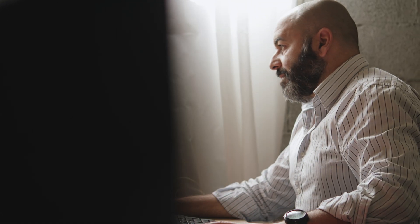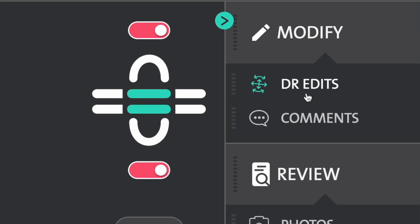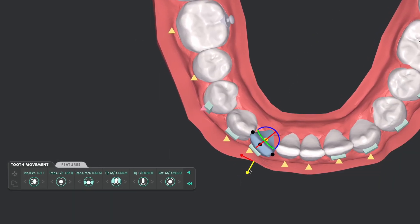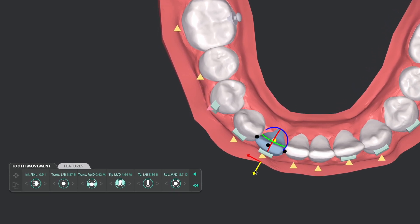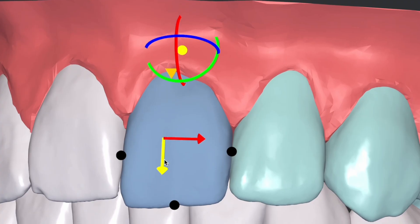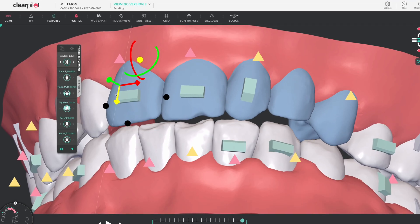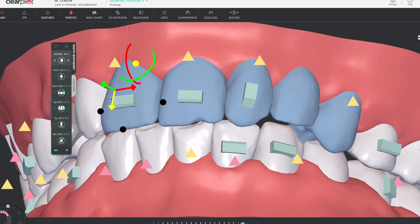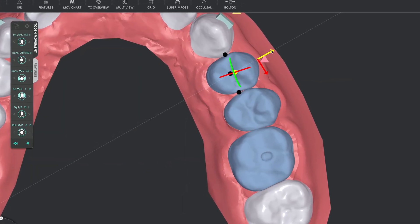If you're a clinician who prefers a more hands-on approach, at ClearPilot's core is its powerful editing tools, including 3D controls to change the final position of the teeth directly on the 3D model. With compass and hotkey editing for individual and group tooth movements, you can prescribe treatment with speed and precision, and the control is always in your hands, right where it belongs.